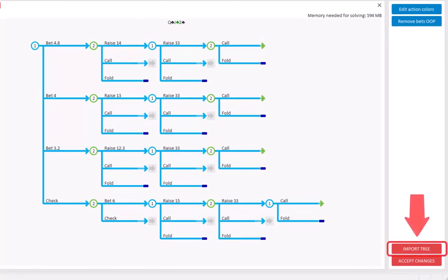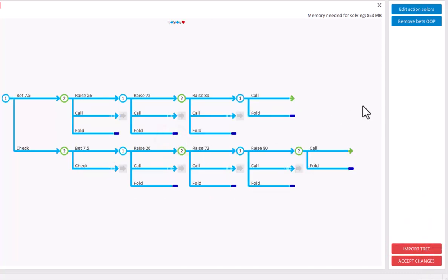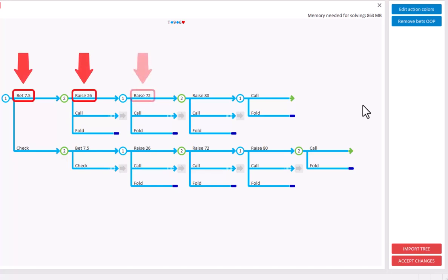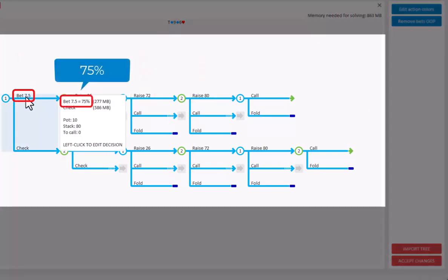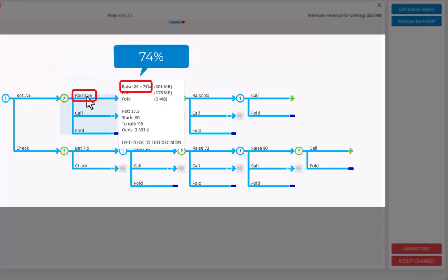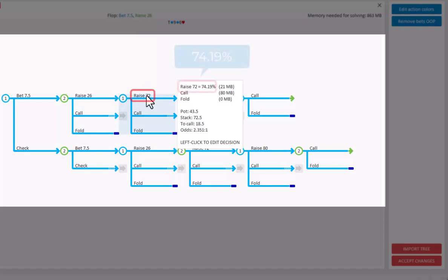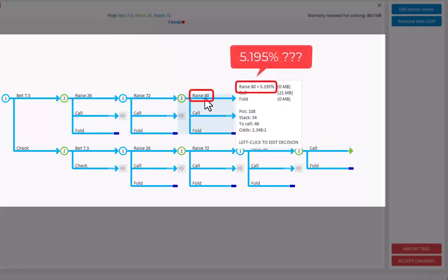And click on import tree to load the tree. So, with these instructions, the betting strategy is bet 7.5, raise to 26, re-raise to 72, and all in for 80. If I mouse over the bets, the first bet is 75% of the pot, the first raise is 74% of the pot, which is not exactly 75%, and this is because the tree builder rounds all betting sizes. The third bet is again 74%, but the final push is a raise for only 5%, which is far too tiny for regular play.